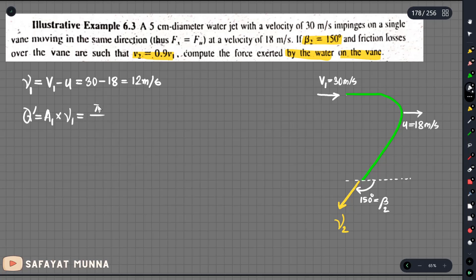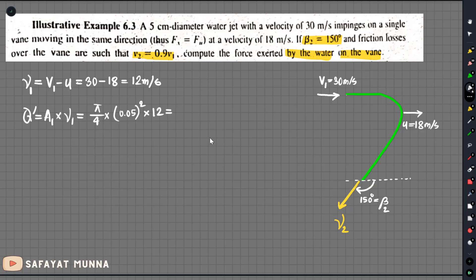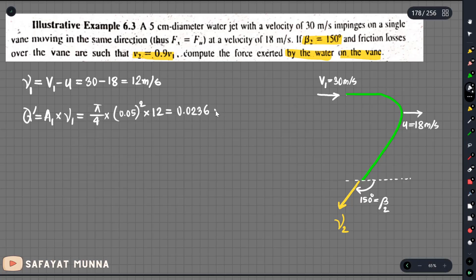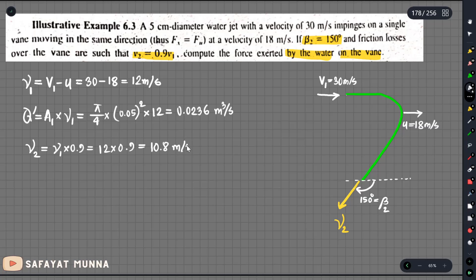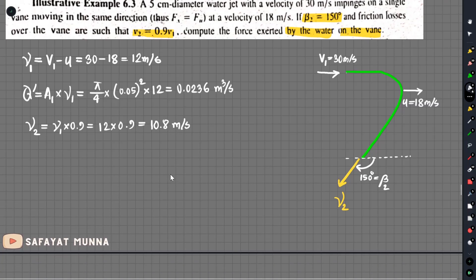We write q prime as a1 multiplied by u1. A1 is pi over 4 multiplied by the diameter squared. Diameter is 5 centimeters, so 0.05 squared. Multiplied by u1 equals 20, giving q prime equals 0.0236 m³/s. And u2 equals 10.8 m/s.